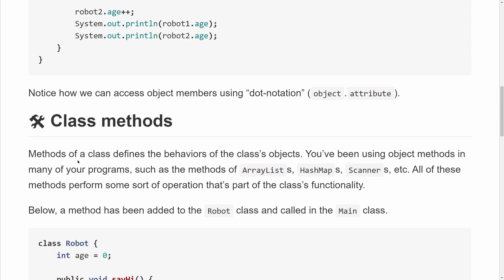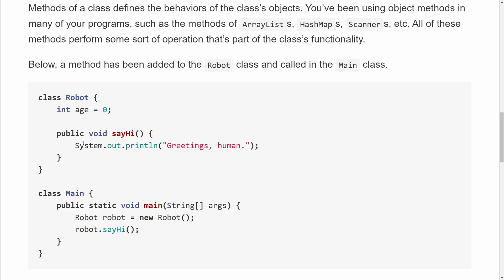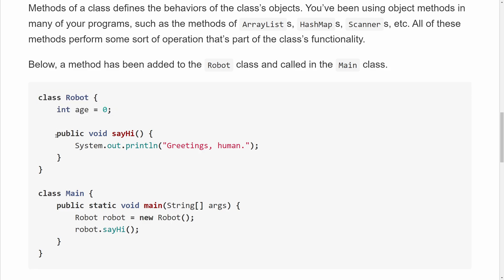Methods of a class define the behaviors of the class's objects. This can be any action — for a robot, maybe it can move forward, turn around, or pick up some object. You've actually already been using object methods in many programs, like the methods of array lists, hash maps, scanners, and so on. These methods all perform some sort of operation and are all part of the class's functionality. Below, we have added one method to the Robot class called from the main class.